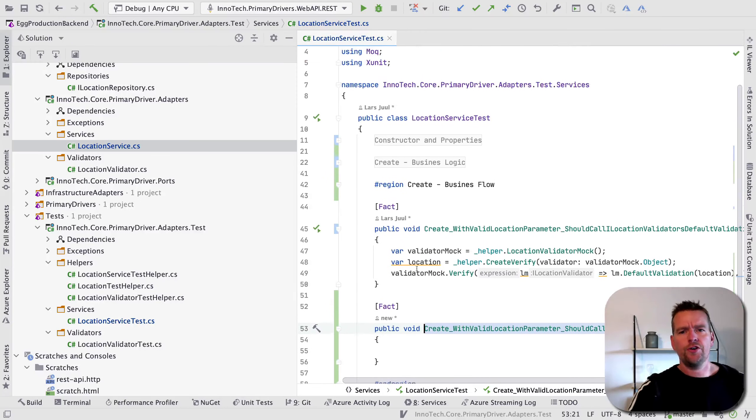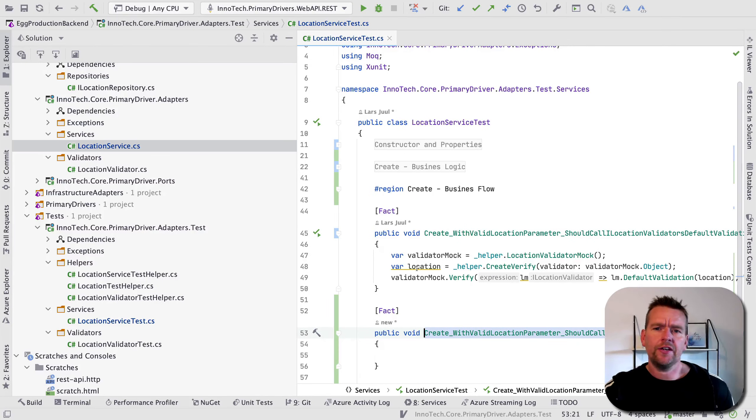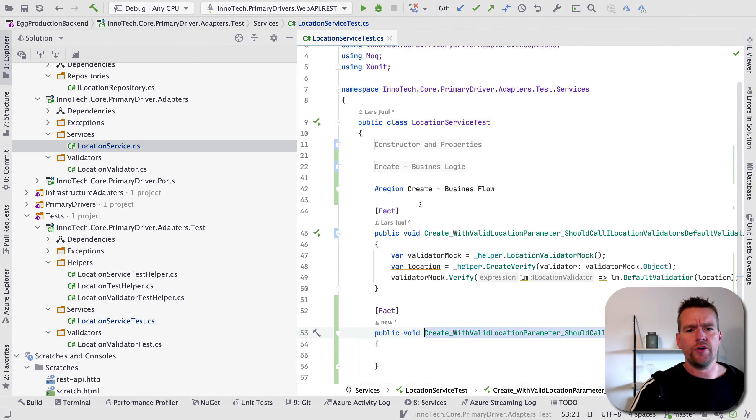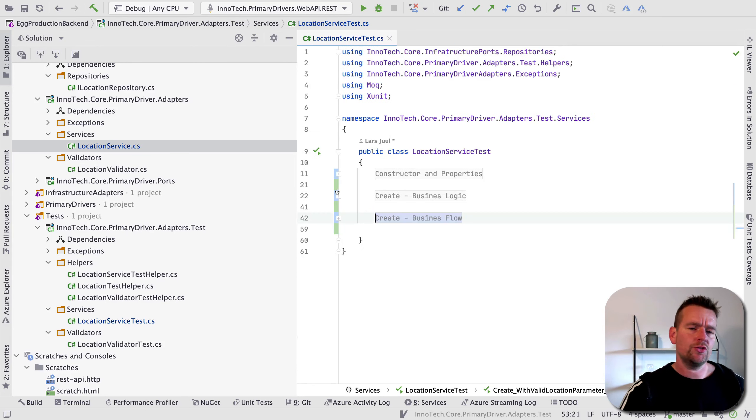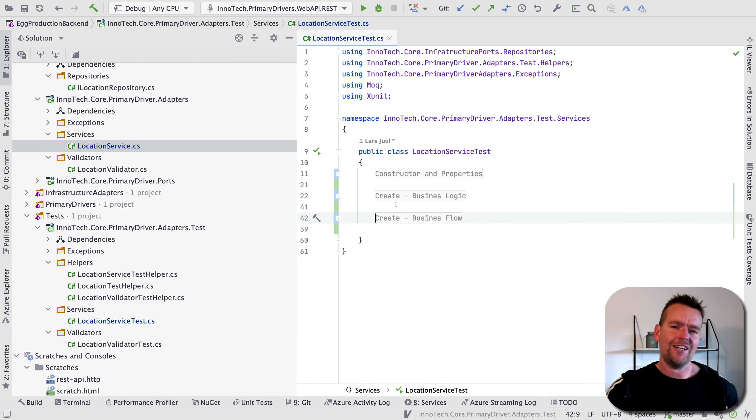Welcome back. Let's have a look at the code I created in the location service, because we're going to continue now expanding our application using clean architecture.